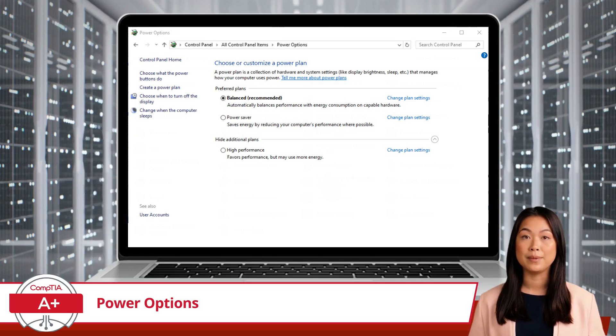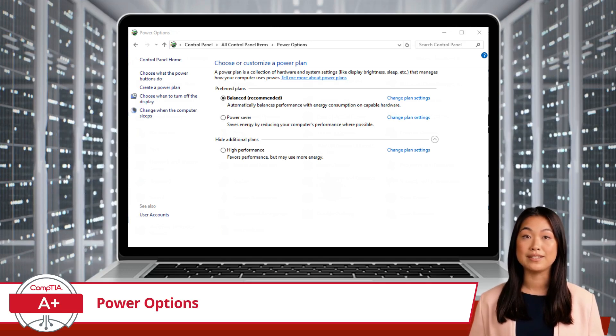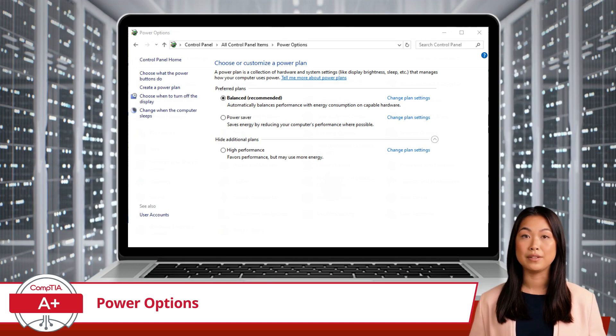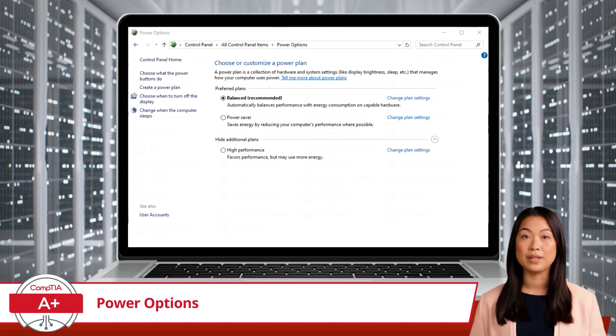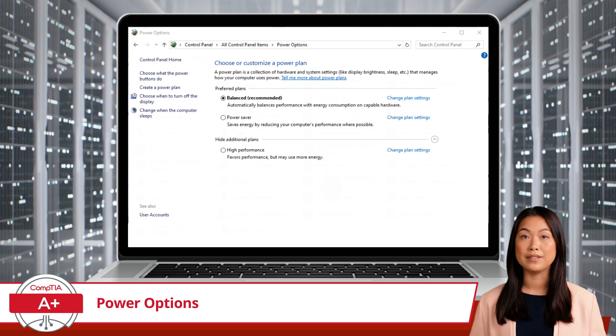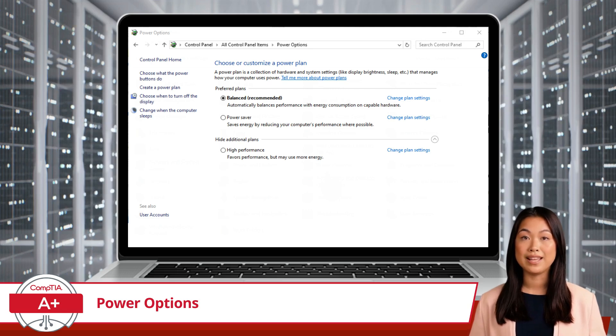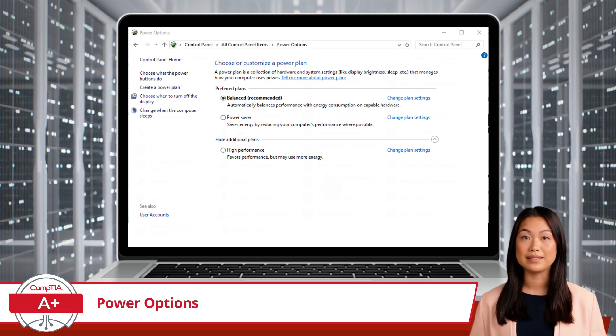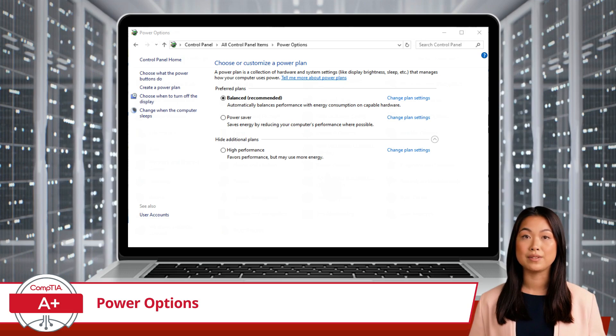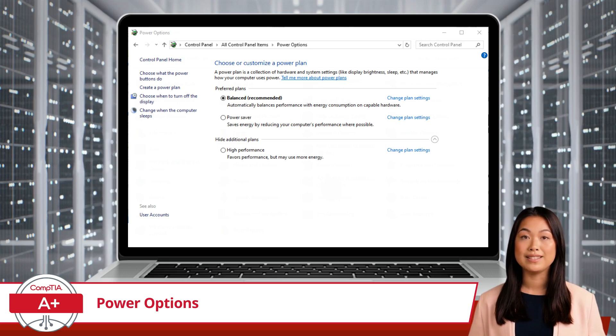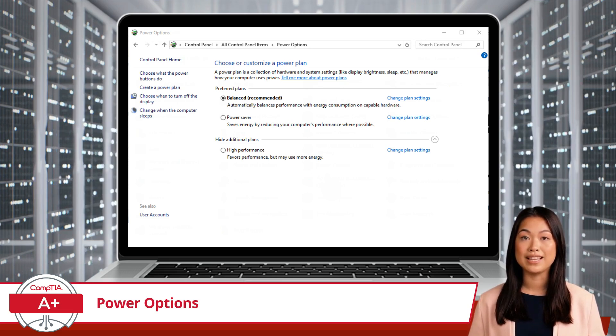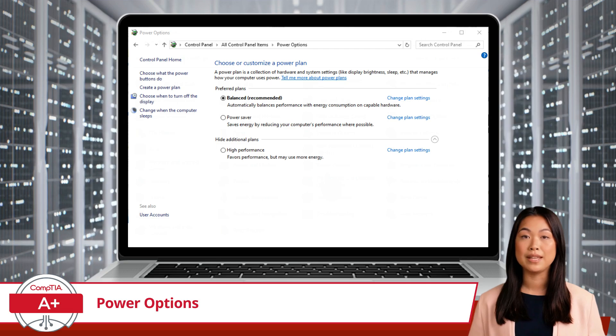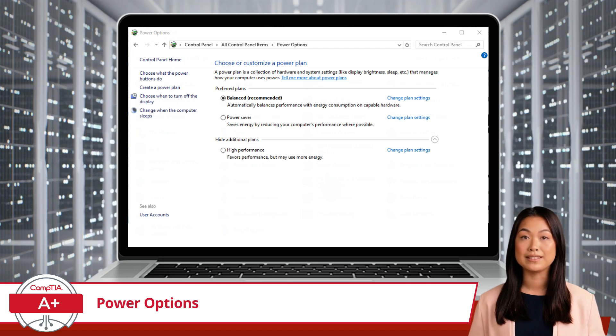First up, power plans are predefined configurations that manage how your computer uses power. The three main power plans are Balanced, Power Saver, and High Performance. Each plan adjusts settings like screen brightness, sleep mode, and hibernation settings to optimize for battery life or performance.